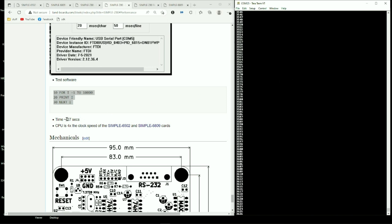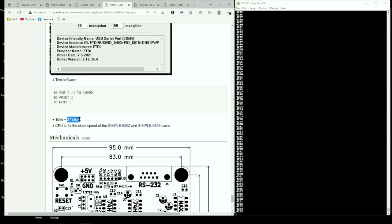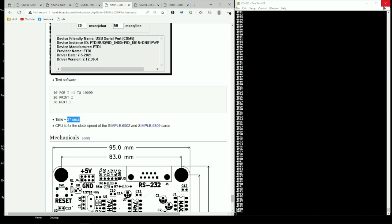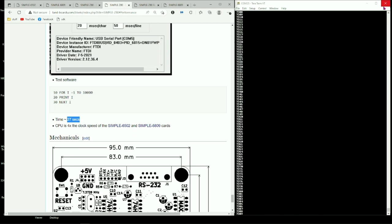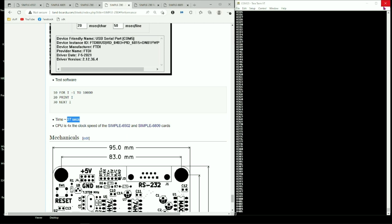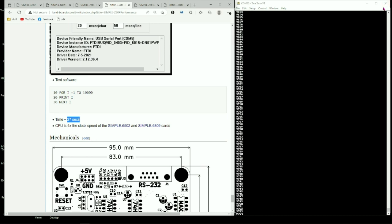For the Z80, the speed was 27 seconds. Now remember this is 7.3728 MHz CPU. So it's quite a bit faster, four times faster than the 1.8432 MHz CPU for the other ones.